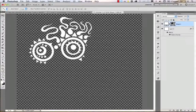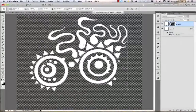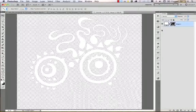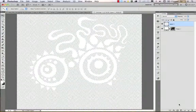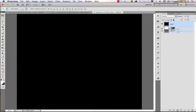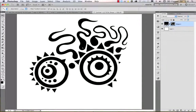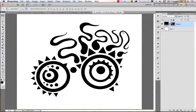The advantage of saving something as a custom shape is that it's completely resolution independent, so you can always resize it without losing quality because it's a vector shape. But if you save it as a brush you get other interesting options. Let me delete the background layer and create a simple white layer for the background, then change the color to black.